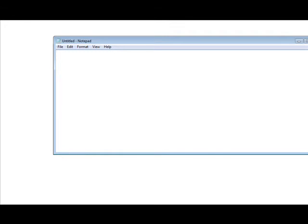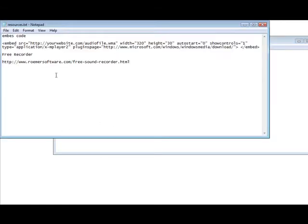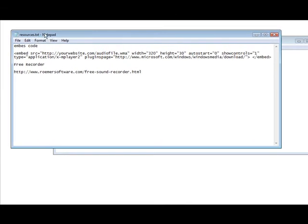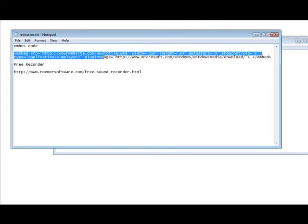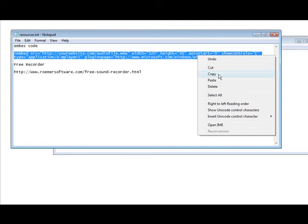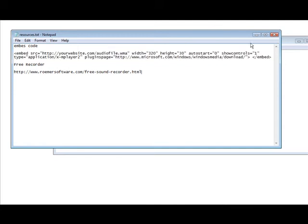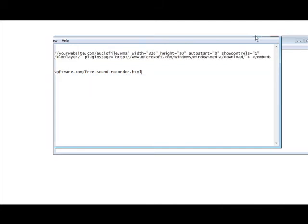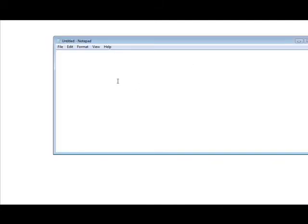Now in your resources document, here it is here. You'll see that it has embed code. All you do is you grab this code right here and just copy it and you paste it into your web page.